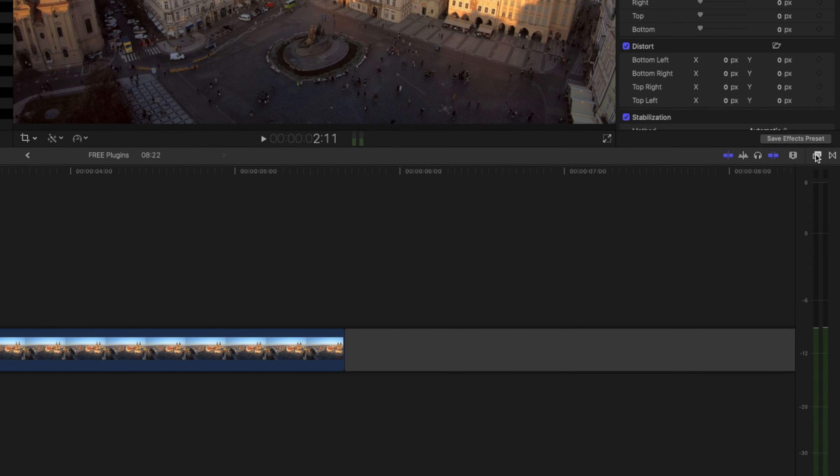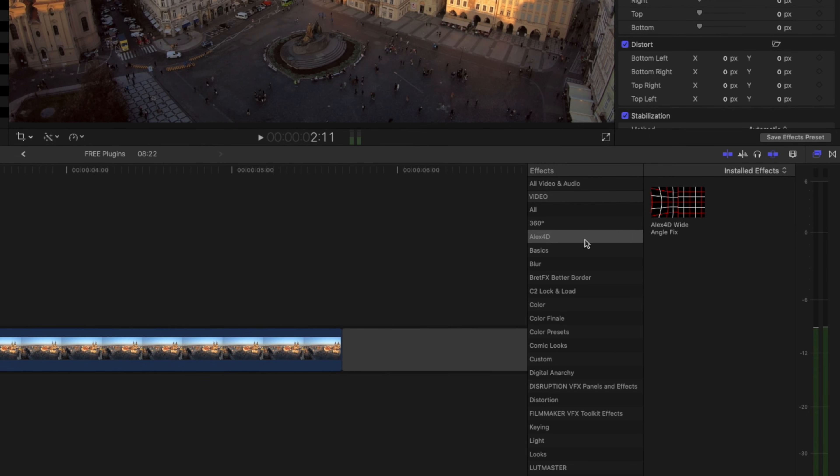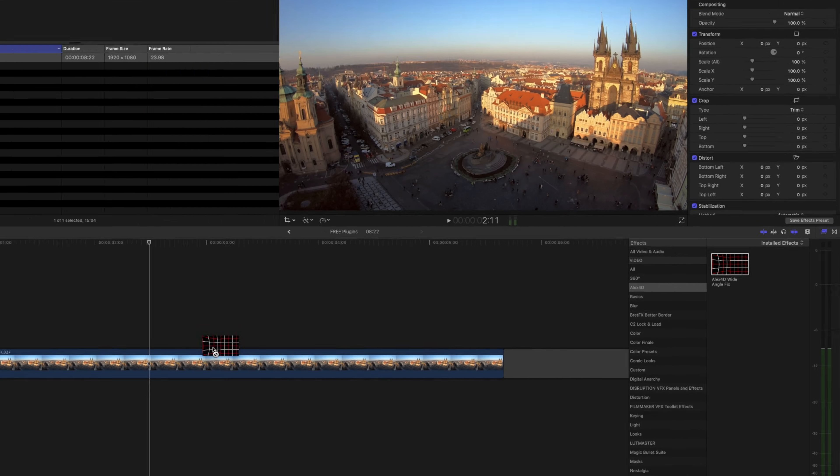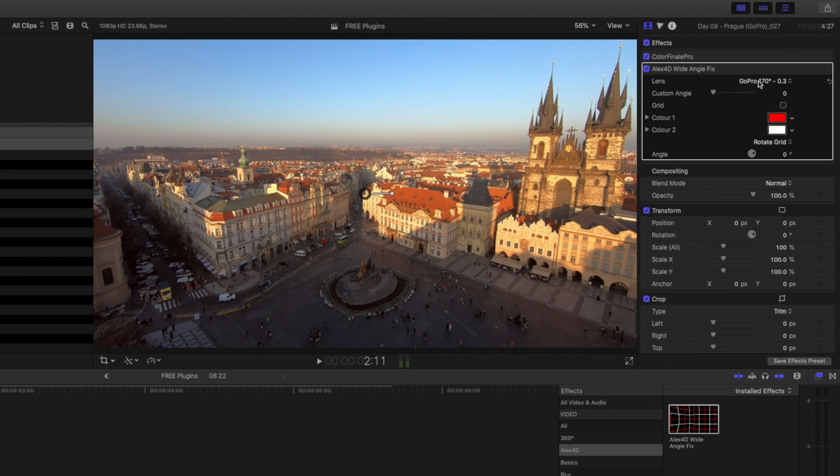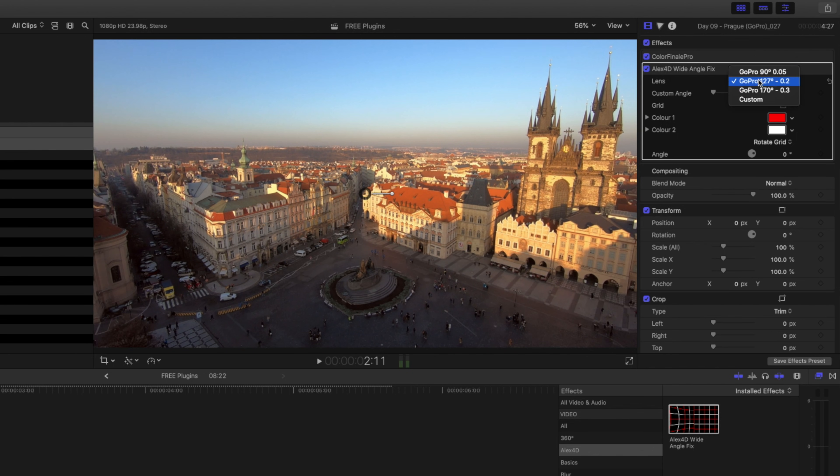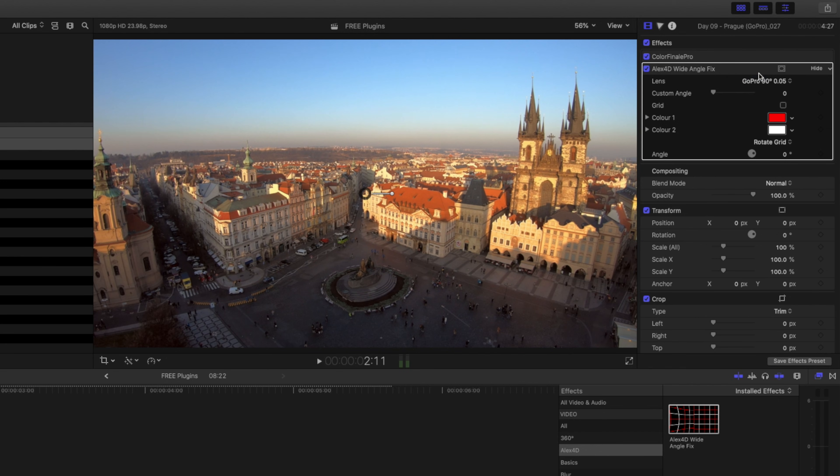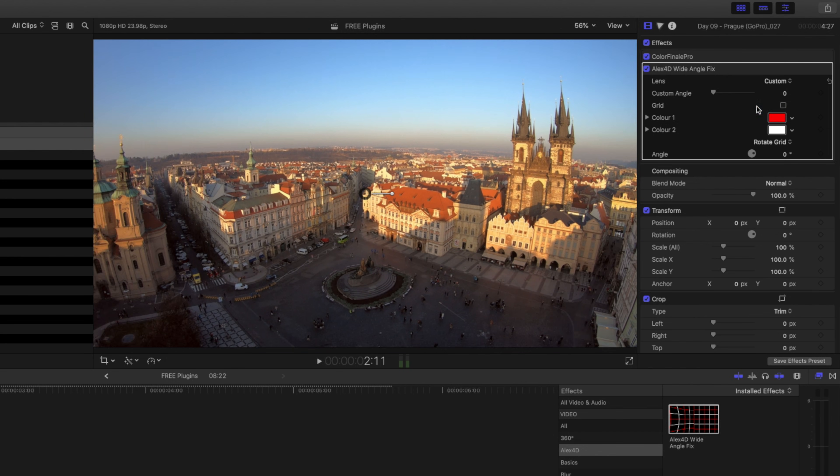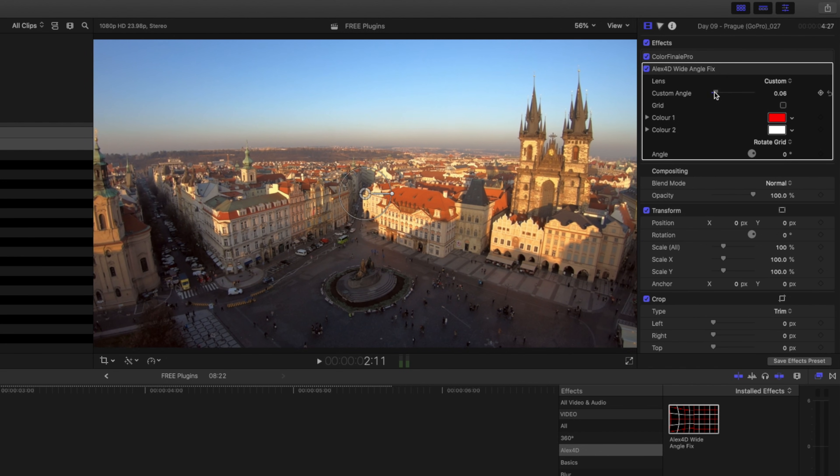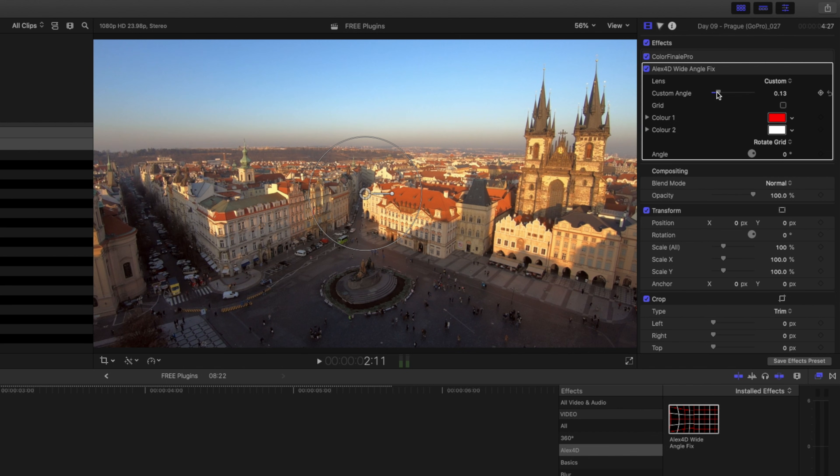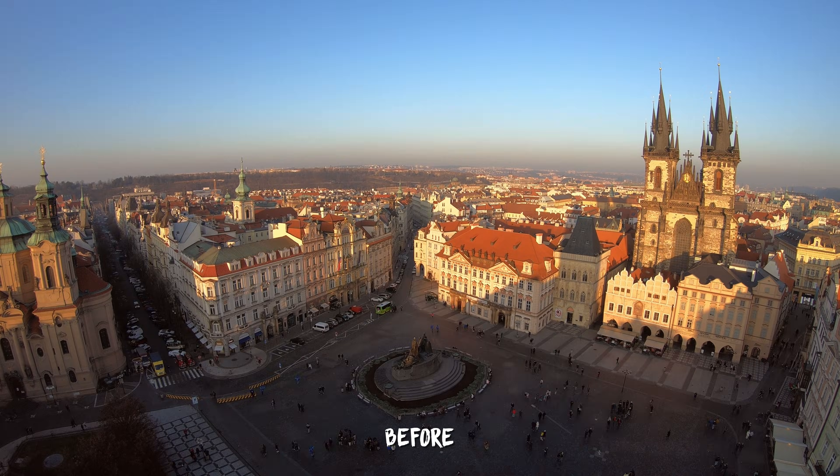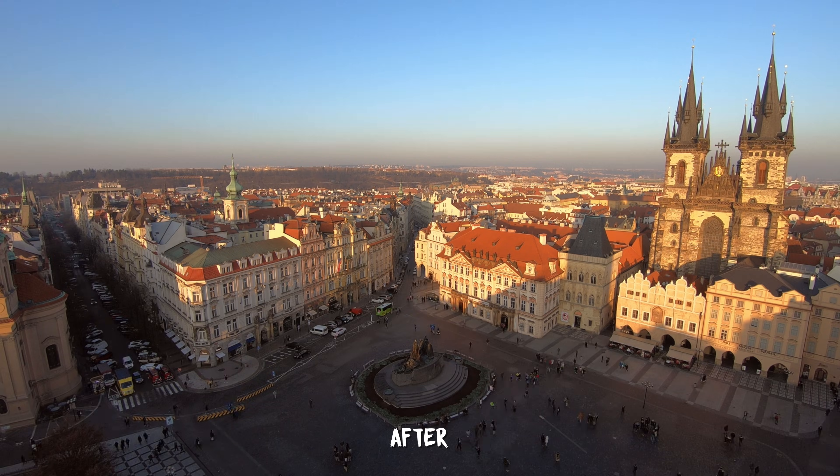You can find the plugin over here in your effects panel and I'll just drag and drop it onto the clip. It looks much better already, but let's have a look at how you can customize it. You have three different presets to choose from and each have a different amount of distortion correction, but you can also choose the custom option to manually choose how much of the distortion you want to correct. You can also use the grid to use as a guide to get the horizon perfectly straight. This is before and this is after.